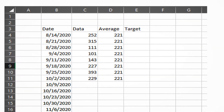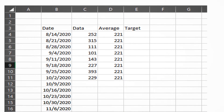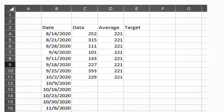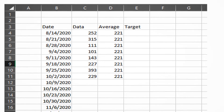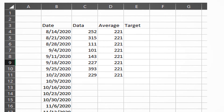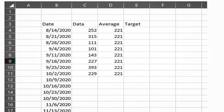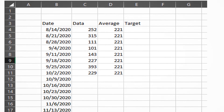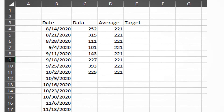My sorry baseline average is 221 damage points per match. For comparison, my husband usually gets around 2,000 damage points per match. Did I mention that I stink?